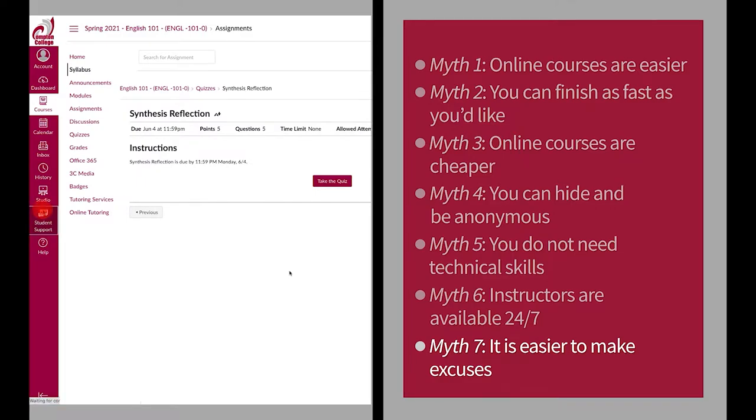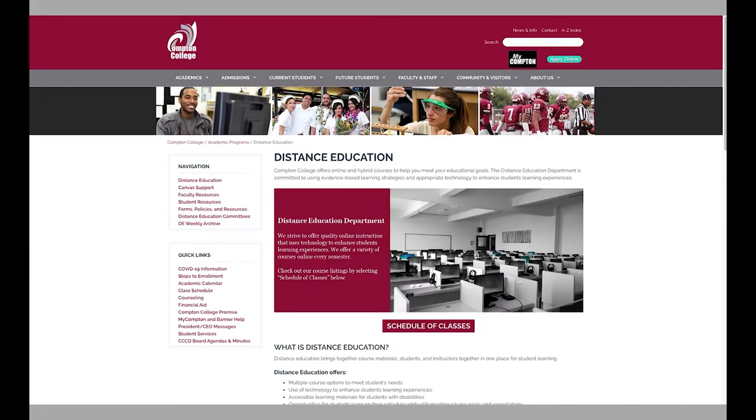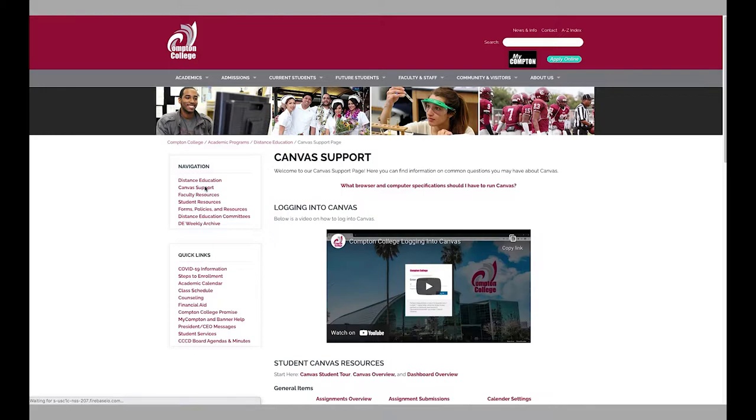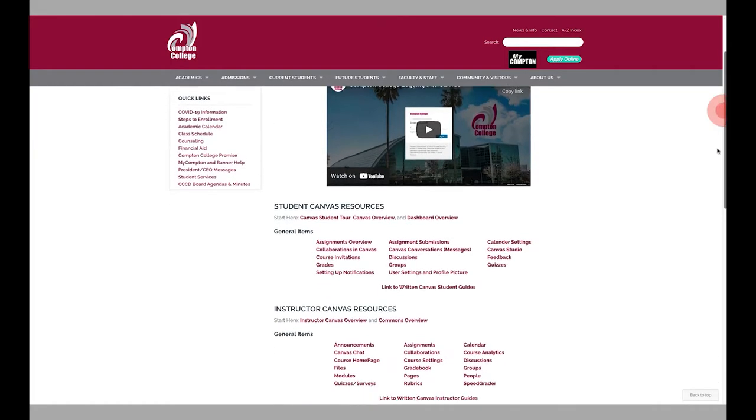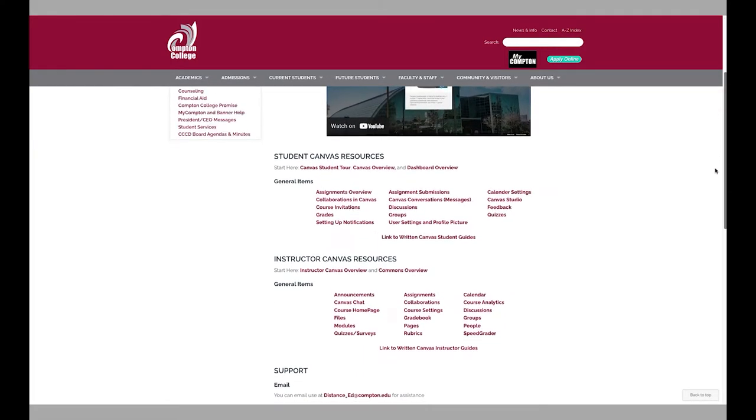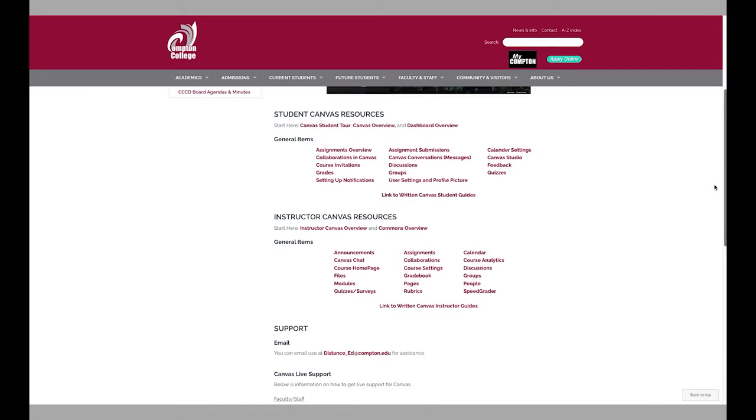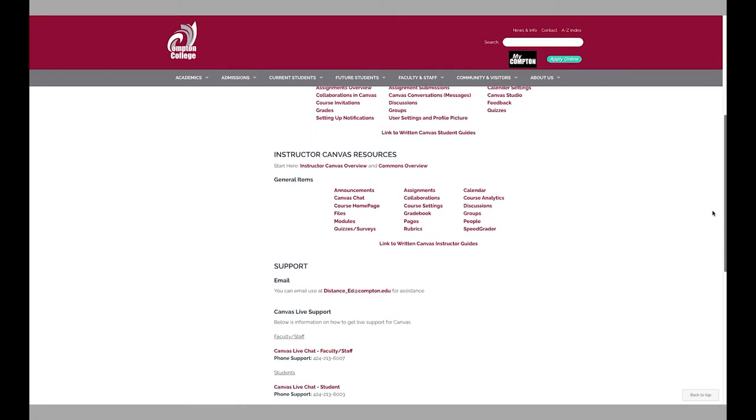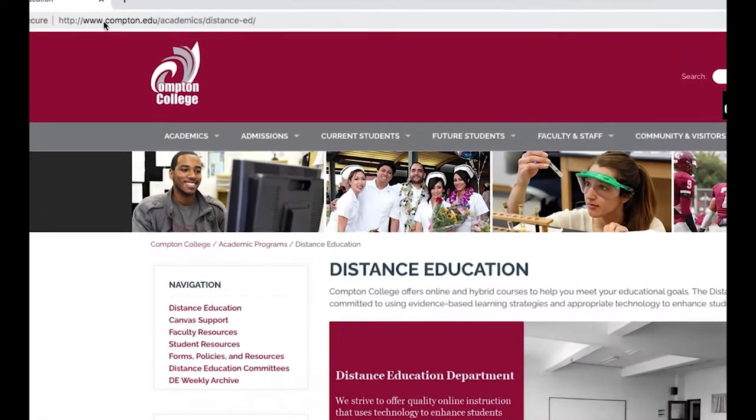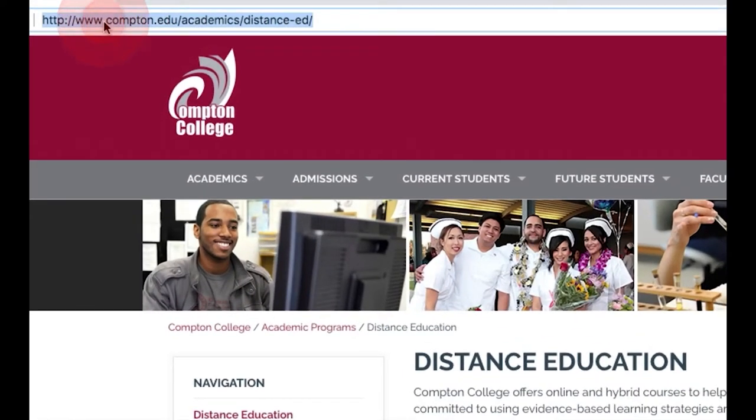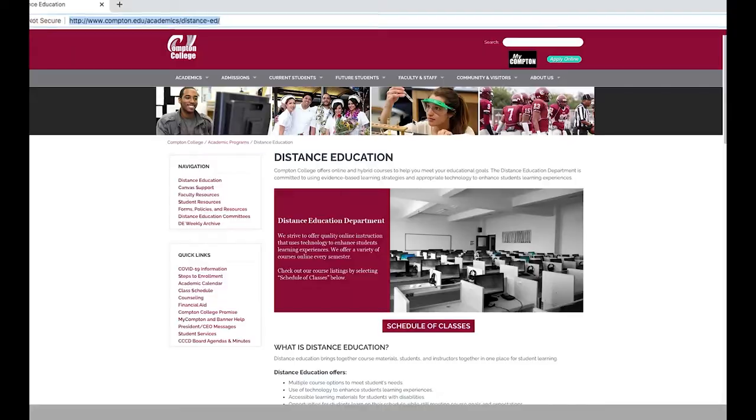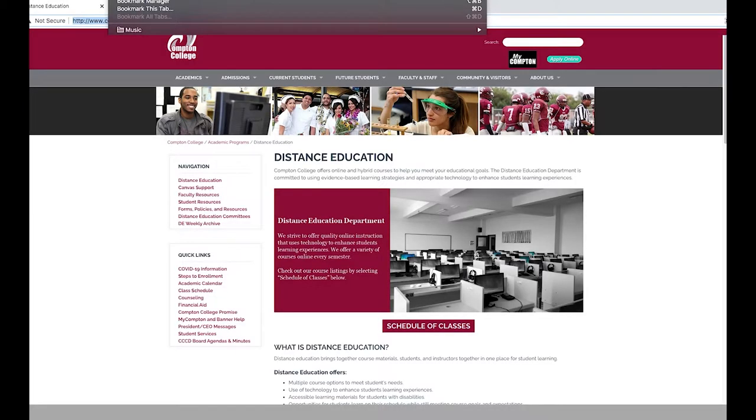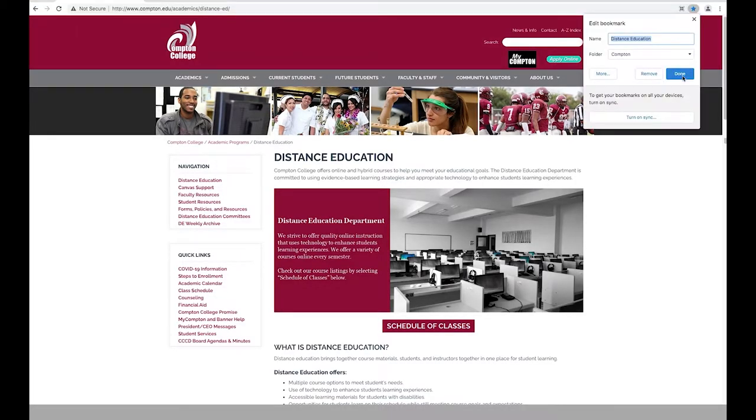The Distance Education Department's website is a great resource for students who are looking for instructions on how to use Canvas or get help when you have a question. When you visit the Distance Education website, make sure you bookmark it so you can have it available when you need it.